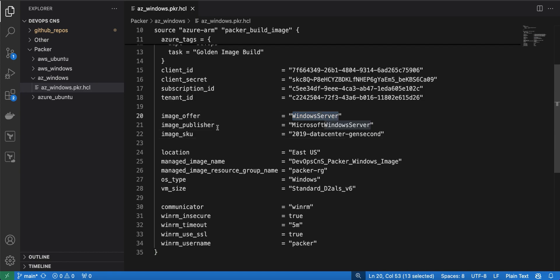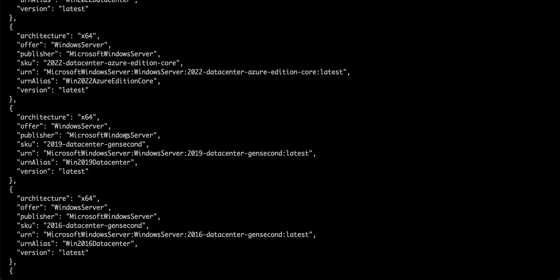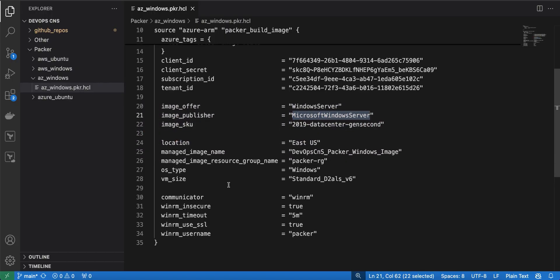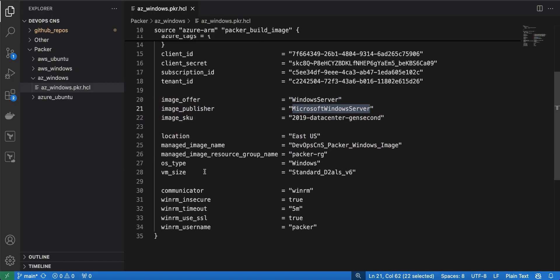The image offer is Windows Server, the image publisher is MicrosoftWindowsServer, and you can get the publisher detail, offer, and SKU from that command output. The remaining details are the location and the image name — I am using devops_cns_packer_windows_image, but you can give any name you like.